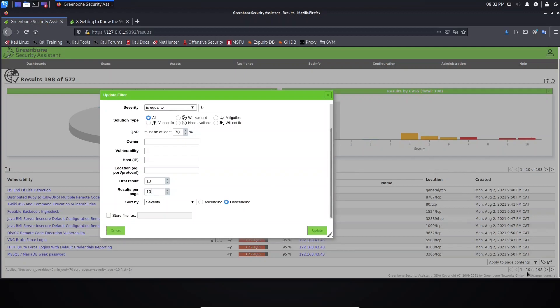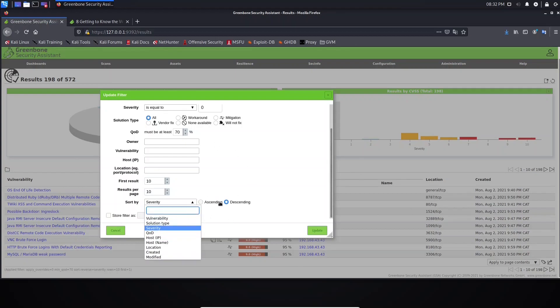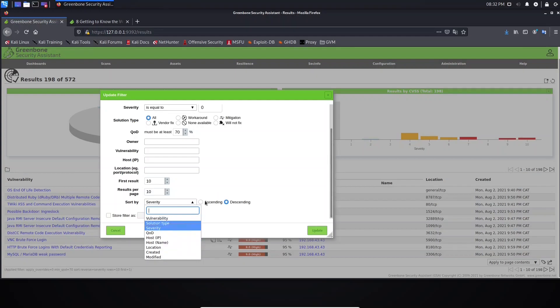Here we define how we want to sort this information. You can sort by vulnerability, by solution, severity, and so on. And here you define if you want ascending or descending.